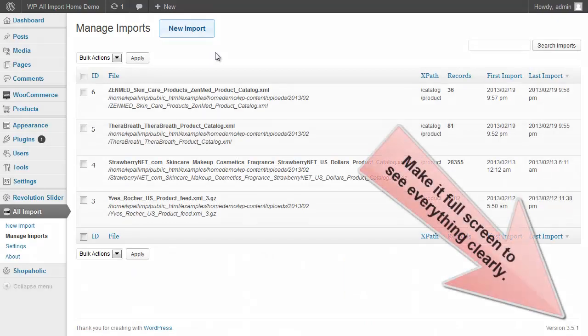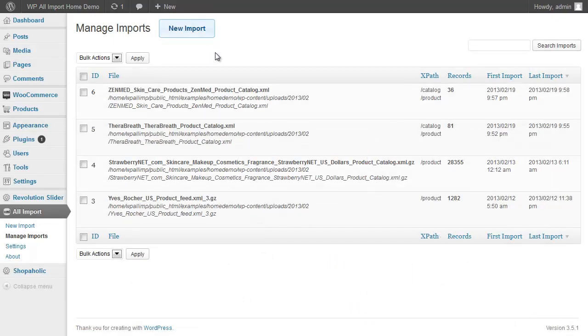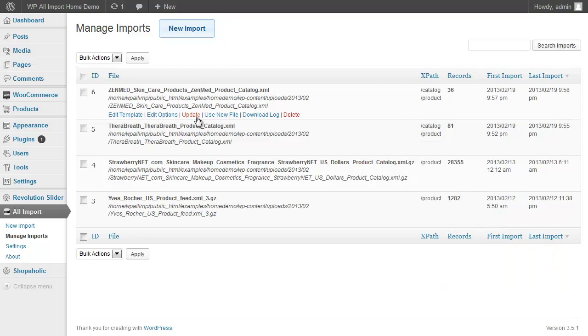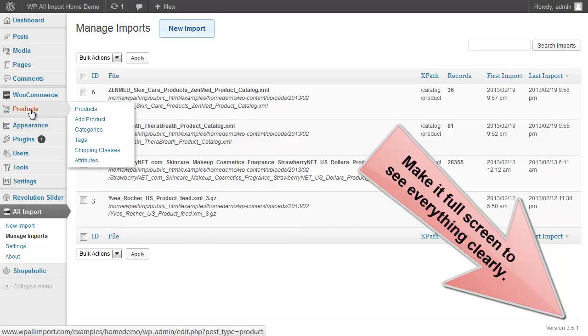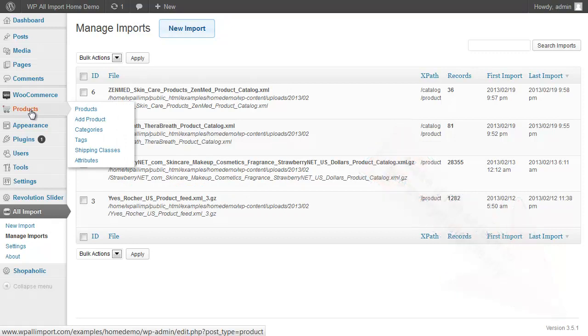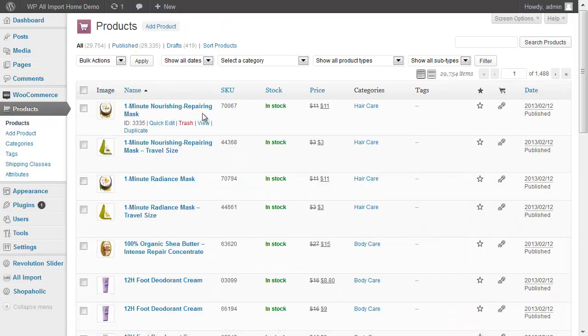This is the Manage Import screen of WP All Import. From here you can see the 4 feeds I imported for a total of nearly 30,000 products. I'm going to move over to the Products screen so you can see the imported items.